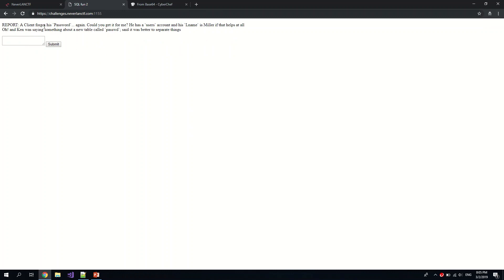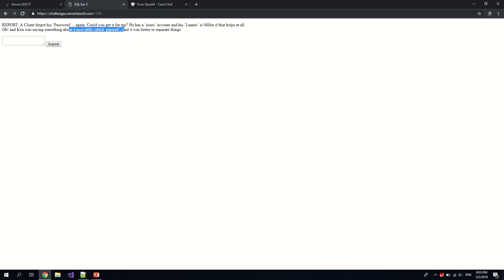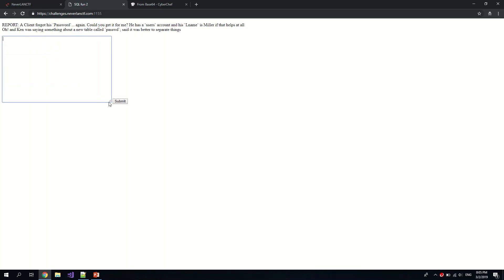So a client forgot his password again, but it's the user's account. The last name is a different person. Oh, and they have a new table called password. So we need to do something along the lines of inner join. Inner join basically means to join two different tables together based on a unique value.